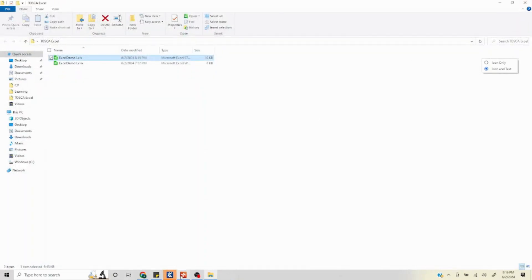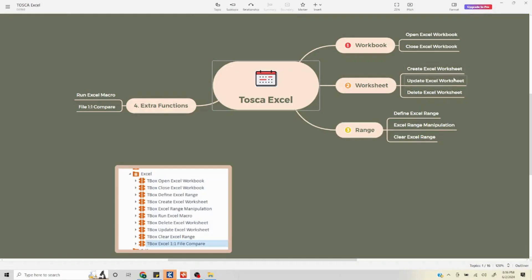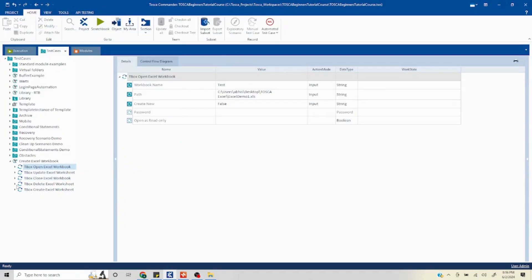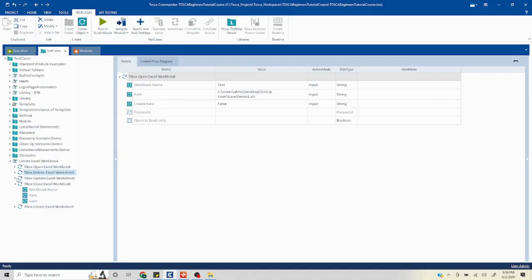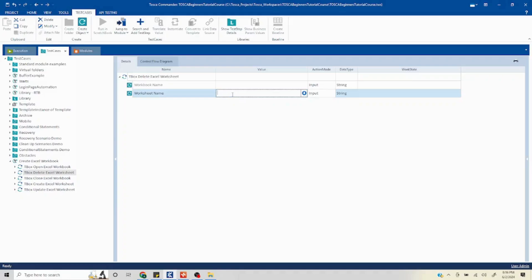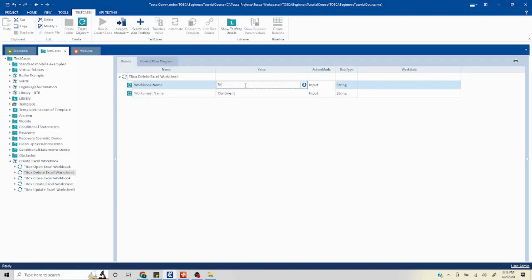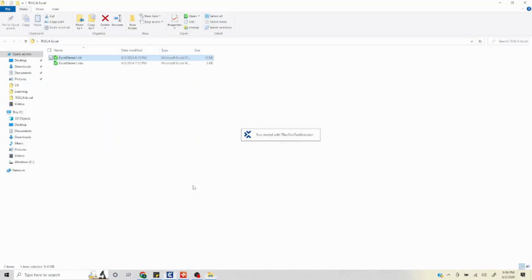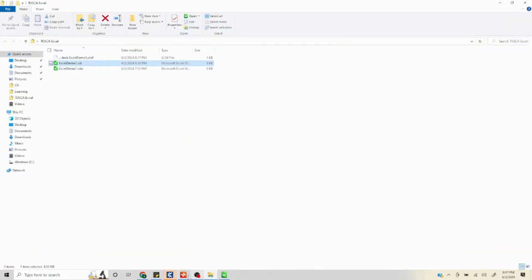Now we'll look at delete — pretty straightforward. We can use it in conjunction with the existing steps or outside, whichever is required. I'll add the Delete Excel Worksheet step, set the worksheet name to 'continent', and the workbook name to 'test'. Running this, the operation is completed. Opening the file, we can see continent is no longer there. That's how you use all three operations for working with your worksheet.